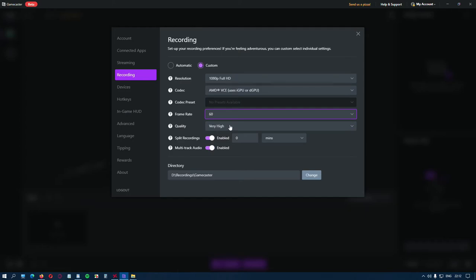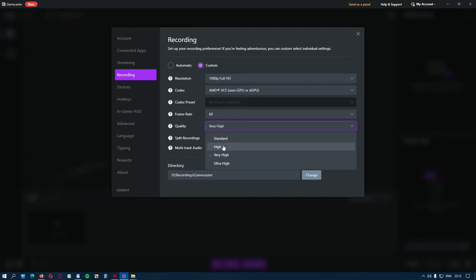And the Quality. You have the option from the Standard, High, Very High, Ultra High.